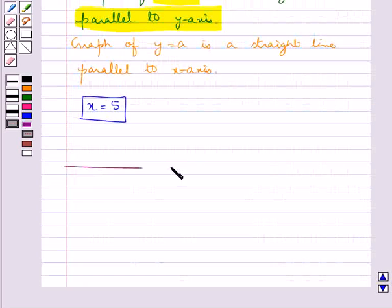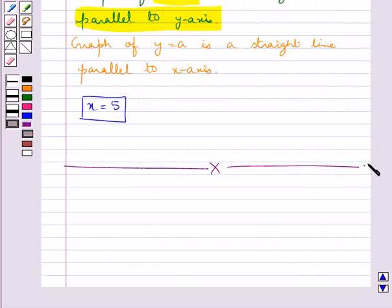This completes the session. Hope you have understood the concept of linear equations in two variables.